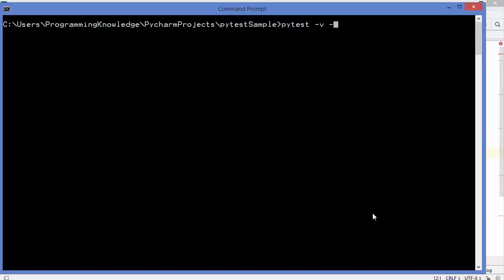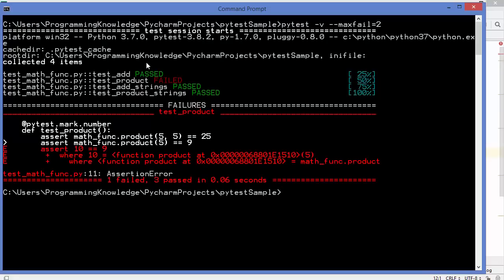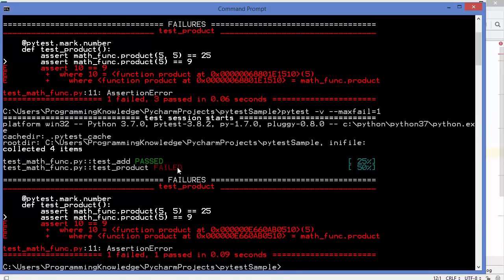Another option is --maxfail, where you provide a number after the equals sign. For example, --maxfail=2 means pytest will continue until two failures occur, then exit. Setting --maxfail=1 causes pytest to exit after the very first failure, similar to -x.